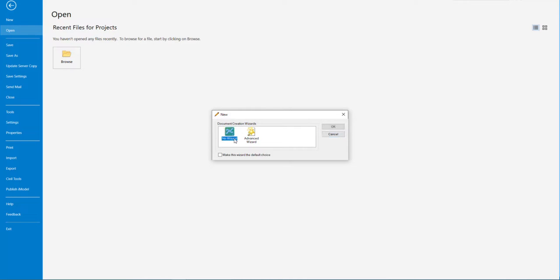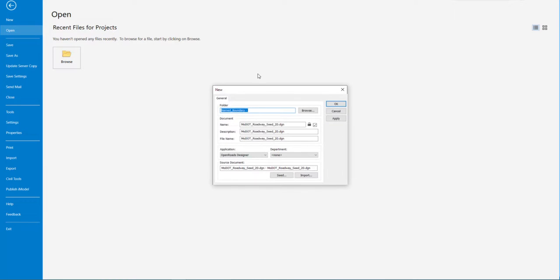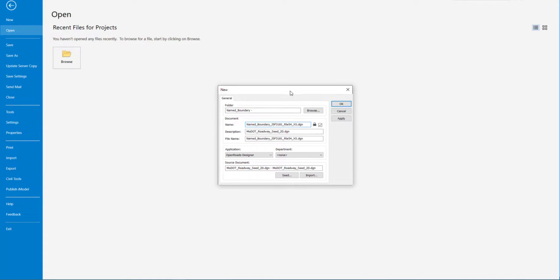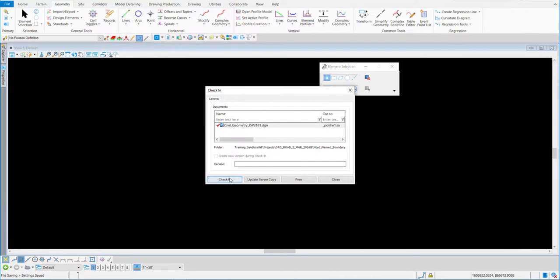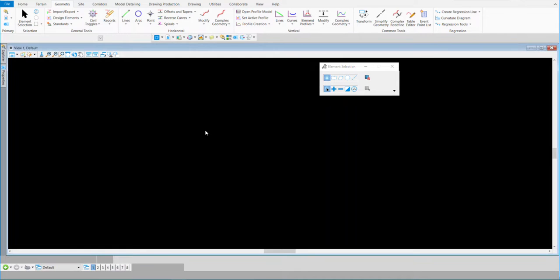I'm going to do a quick new file and use it as a container file. I'll name it named_boundary underscore J5P3181 underscore route_54 underscore xsec for cross section. I'll hit OK and open up the brand new blank file. Being a container file allows me to do live nesting and bring in everything that pertains to the project.